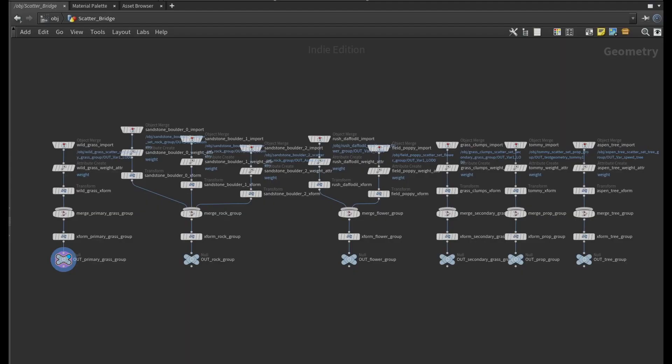A crucial element of the biome scatter HDA is the staging area called the scatter bridge. The scatter bridge merges in all the asset variants organized by scatter sets, which can further be organized into scatter groups ready to be applied to a terrain mask for scattering.